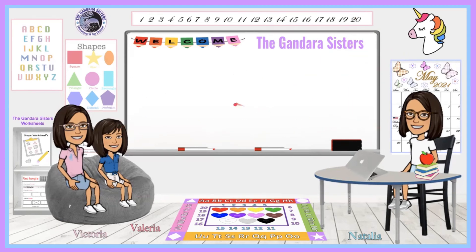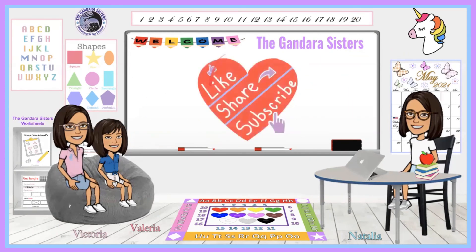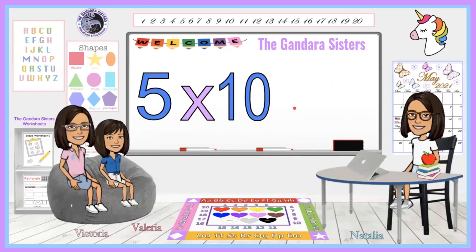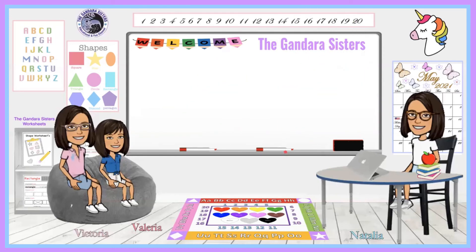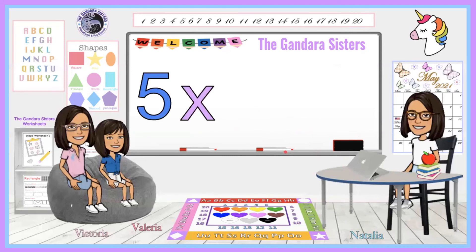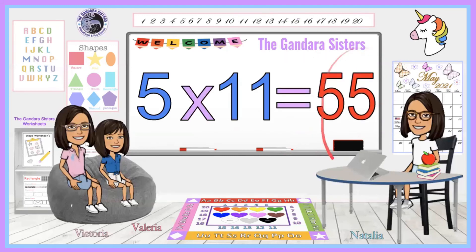If you found this video educational or it could help a child, please like to help us with the YouTube algorithm. It will mean a lot. Thank you. Five times ten equals fifty-five.